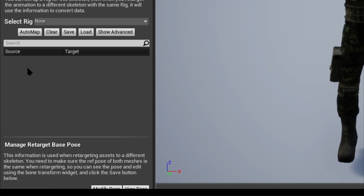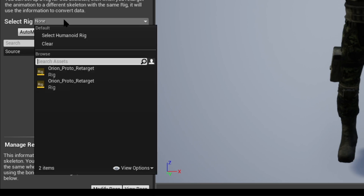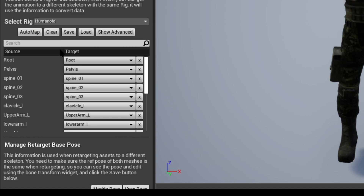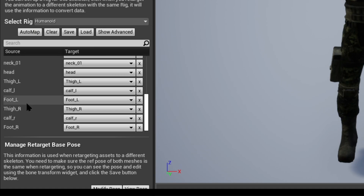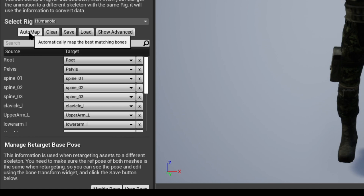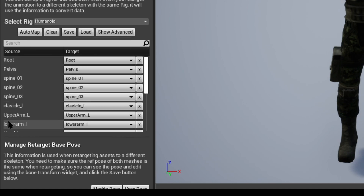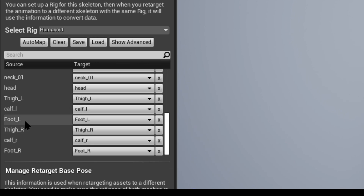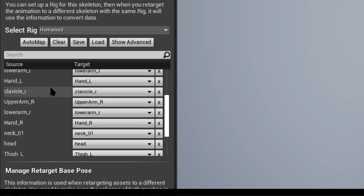When working on retargeting animation with any skeleton or character, the first thing you want to do is go down to the left-hand side where it says 'Select Rig' and select Humanoid Rig. That will populate the different bones to the character and link it with the source the engine can see. It's not always 100% correct — this is where you'll spend most of your time adjusting and making sure everything matches. Today it's an easy one, so we'll just go up and press Automap.